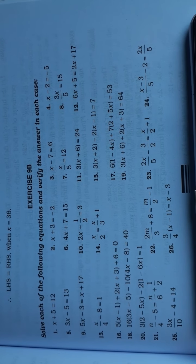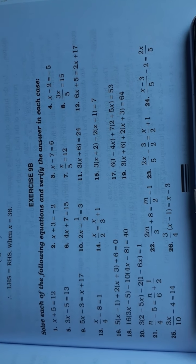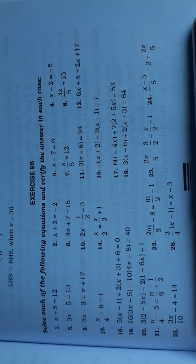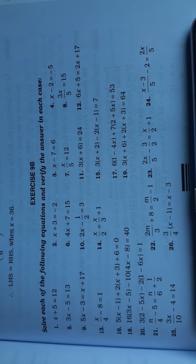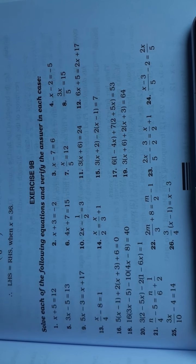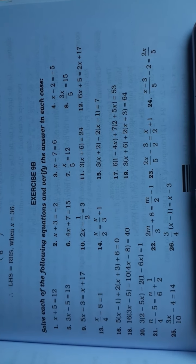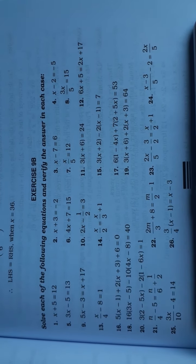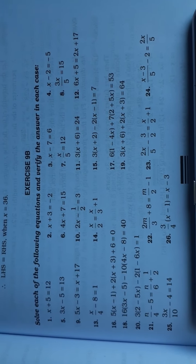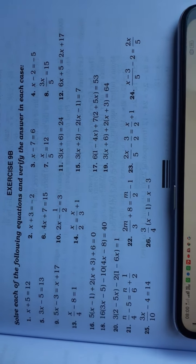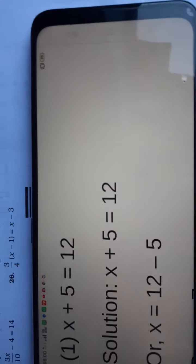Hello dear students, now I am going to solve class 6 mathematics R.S. Agarwal, chapter number 9, linear equation in one variable, exercise 9P. You can see total 26 questions are there. I am going to explain you one by one. Let's see the solution of question number 1.